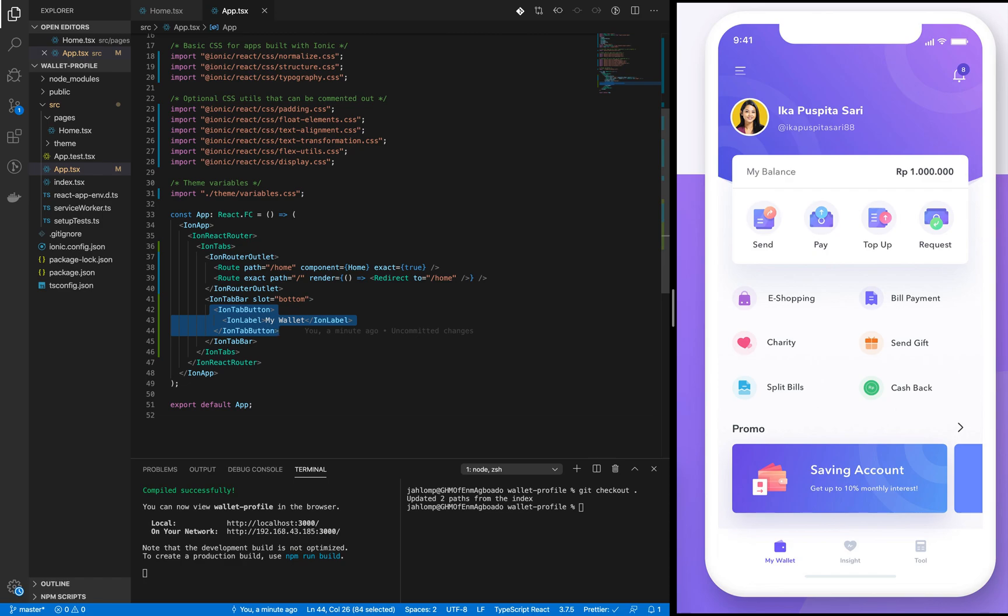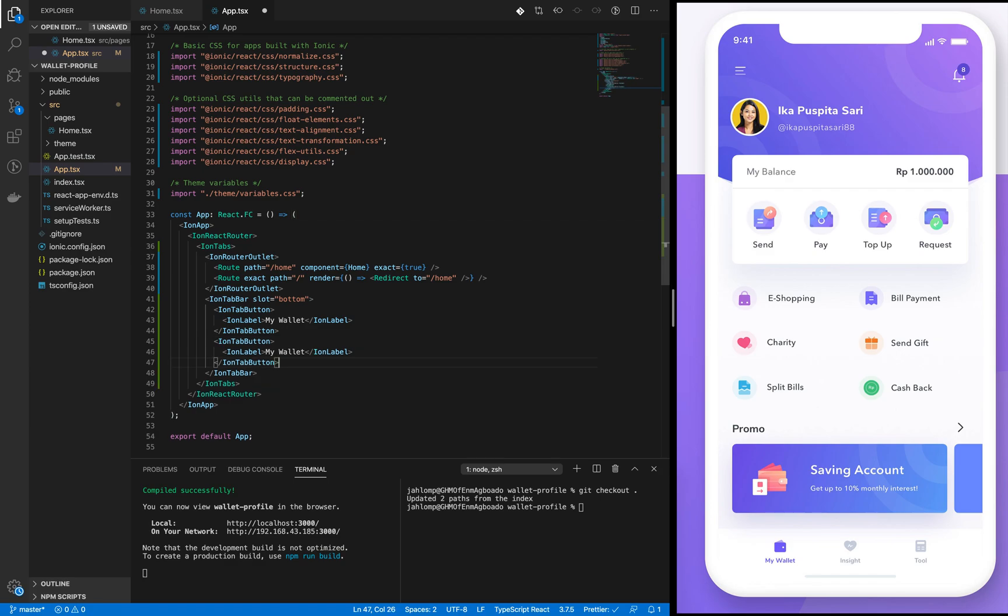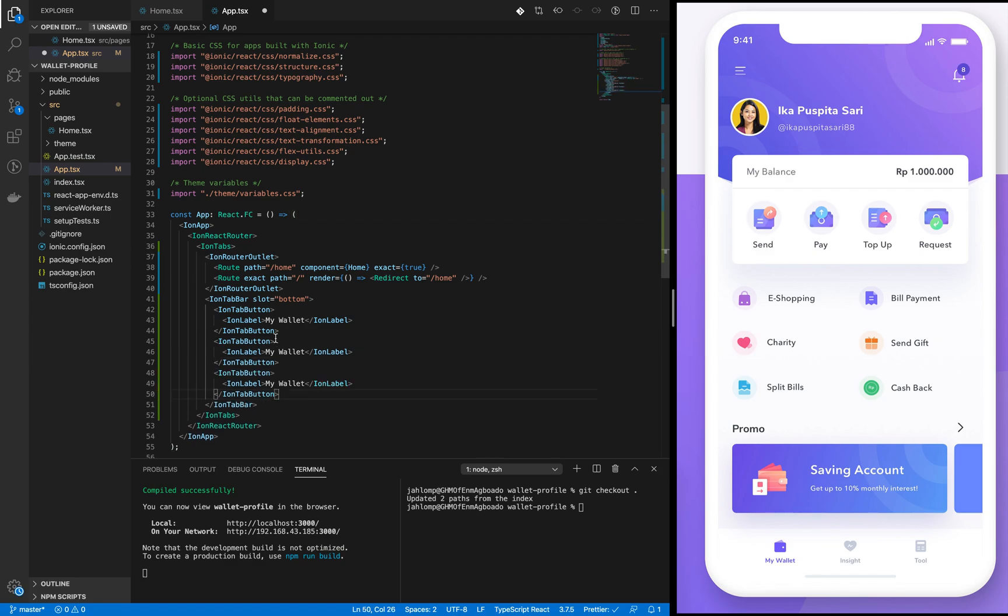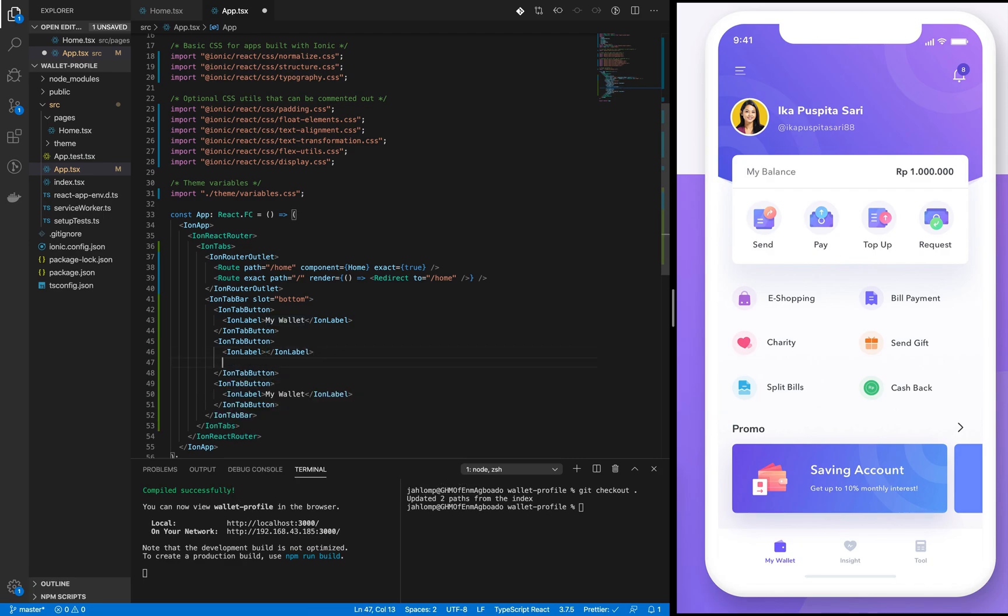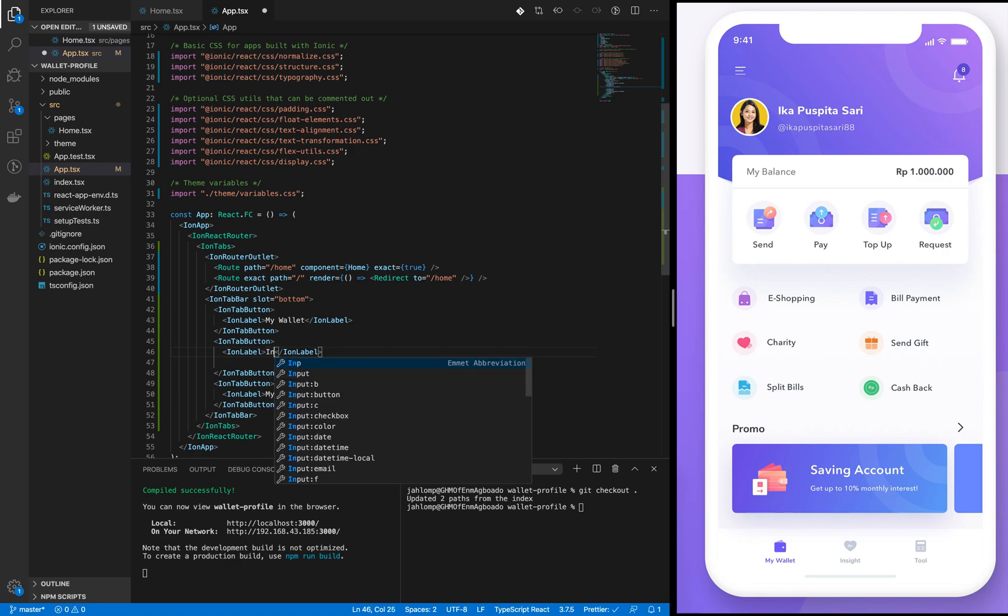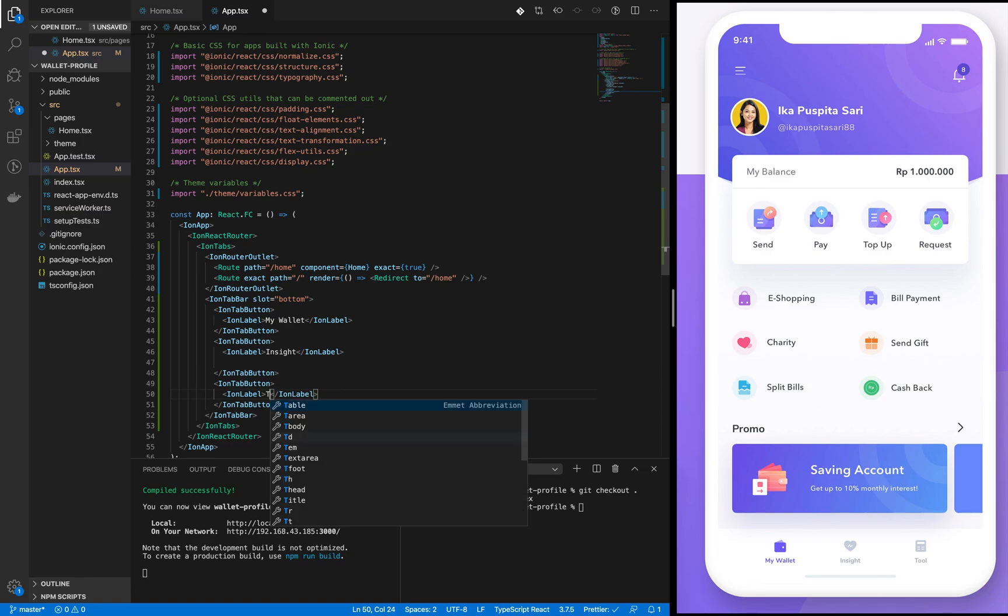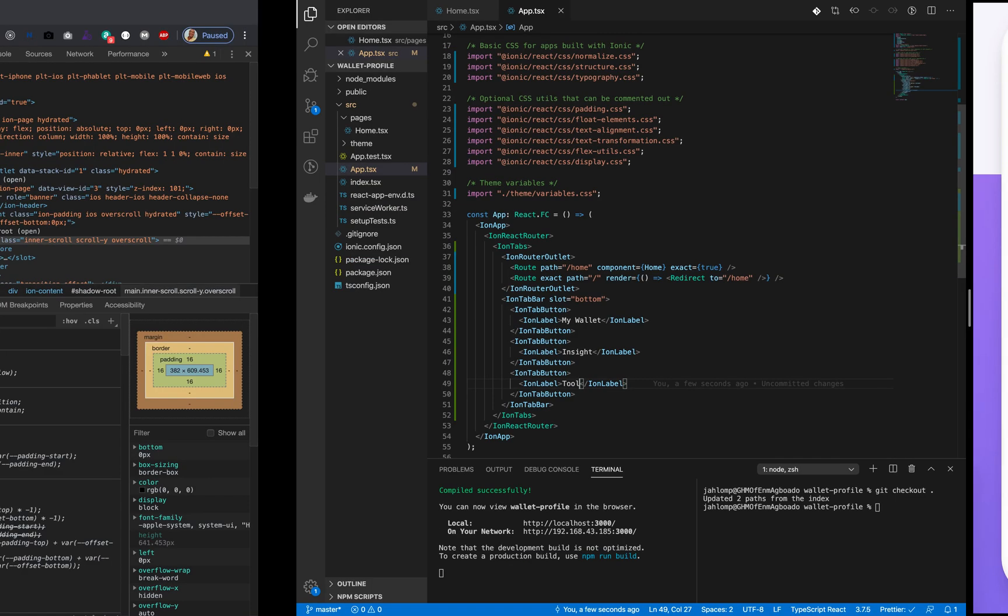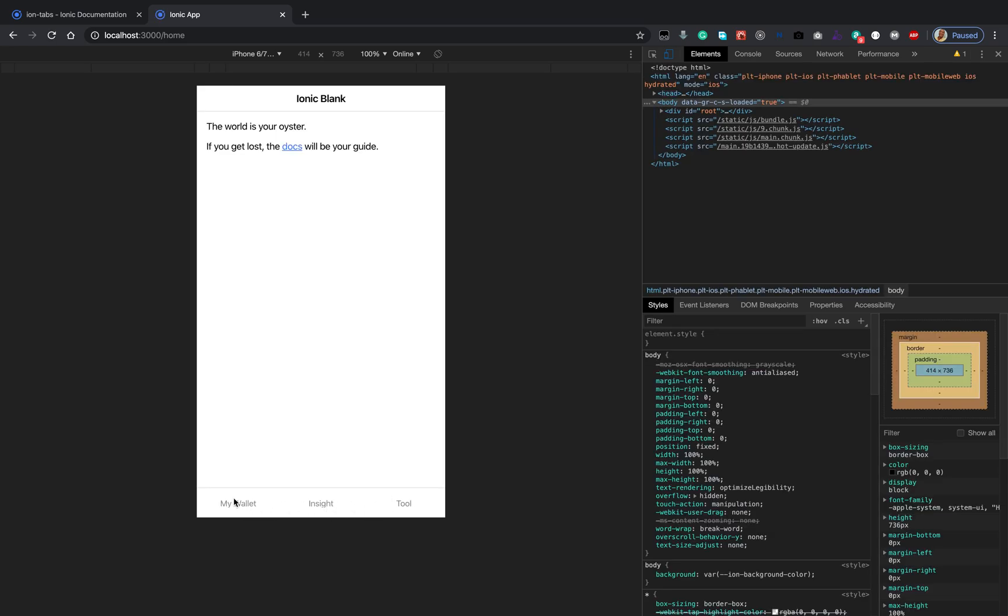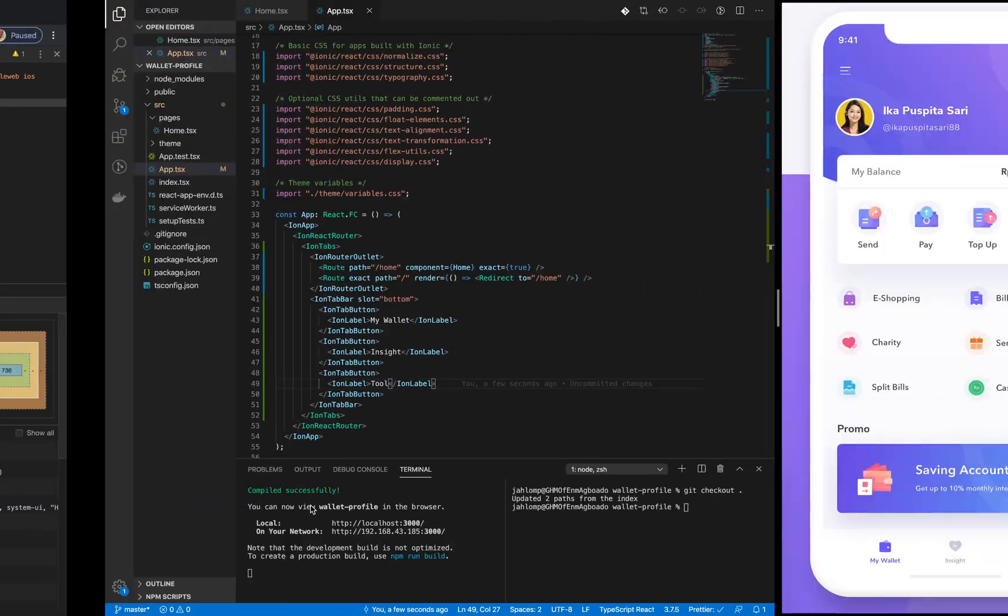Let's copy and paste this one. The second one is 'insight', the last one is 'tool'. Let's go back. Yes, we have our three label buttons in the tab bar.